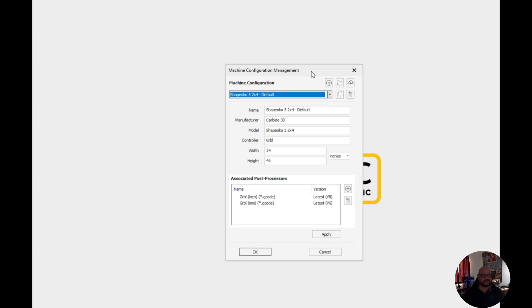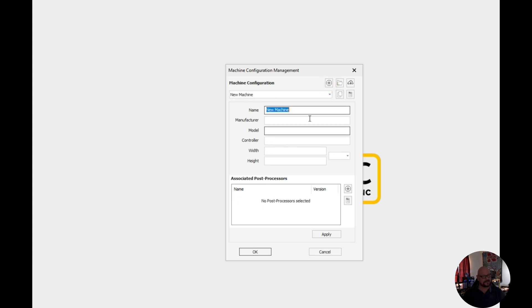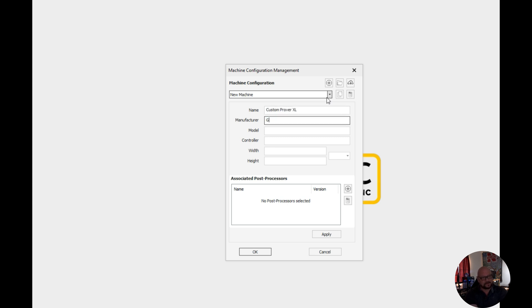Now if you have a home built machine or something that's not available through the cloud you can install a new machine type by clicking on this plus button to add a custom machine. We're going to call this Prover XL, we're going to call it GenMitsu Prover XL.